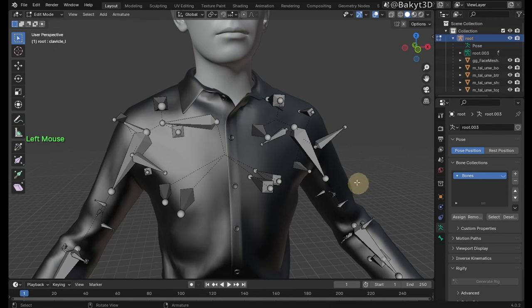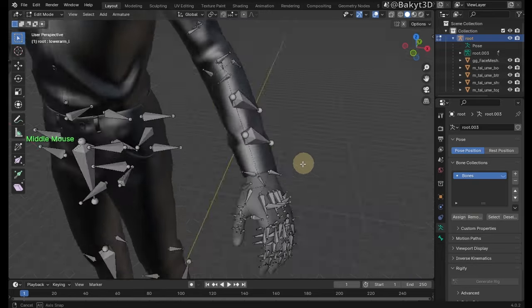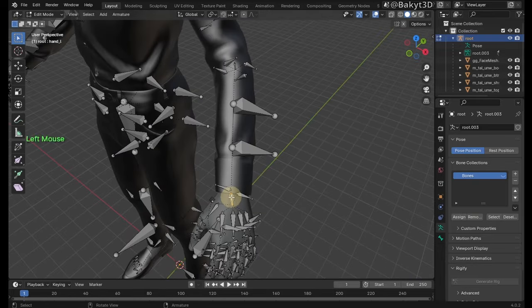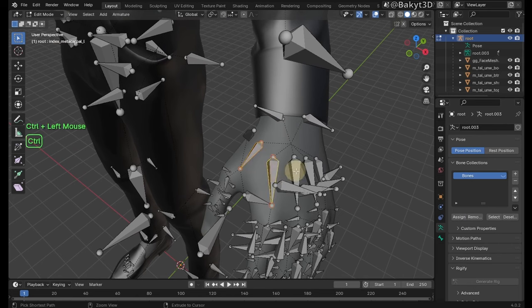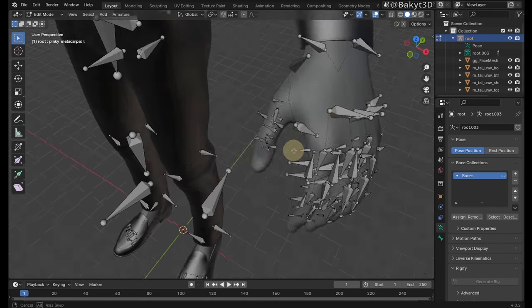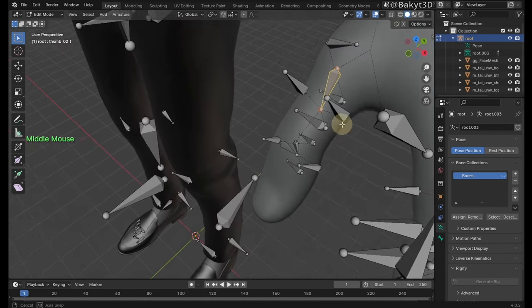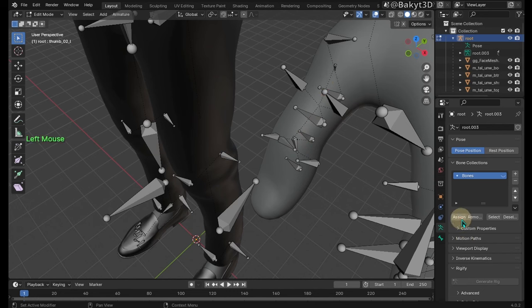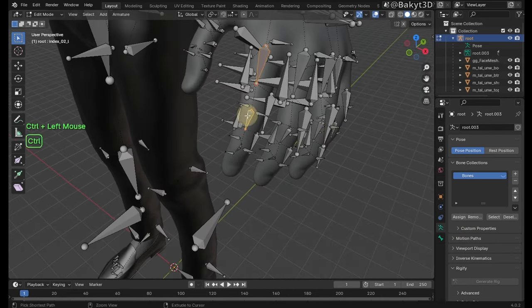Clavicle bones. Upper arm and lower arm bones. Hand bone. Thumb 01 and metacarpal bones. Thumb 02 and 03. Continue with the rest of the fingers.